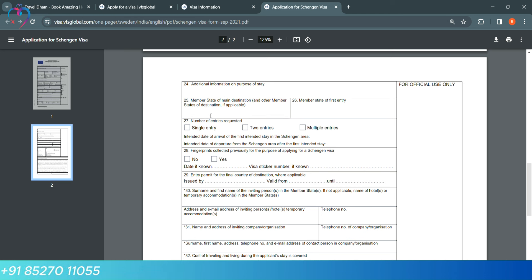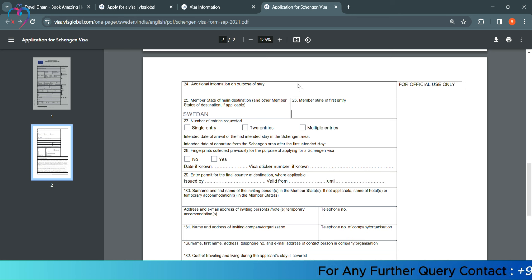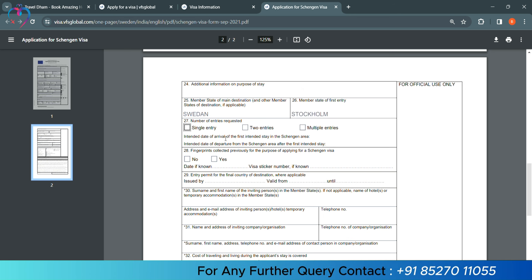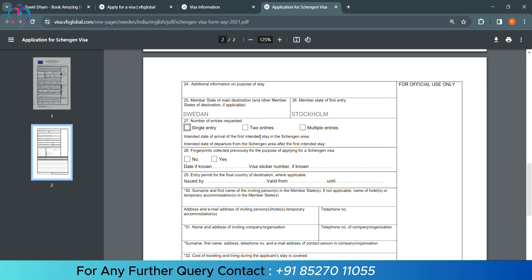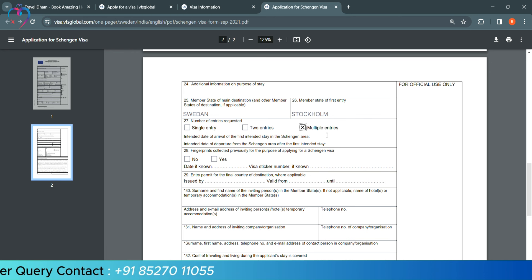Now, they are asking member state of main destination, then we will write that. Member state of first entry, you are going to land here first in Sweden. You will write the name of that place. We are writing Stockholm. Now, how many of our entries are, according we will select. We need multiple entry visa. So, we are selecting multiple entry.